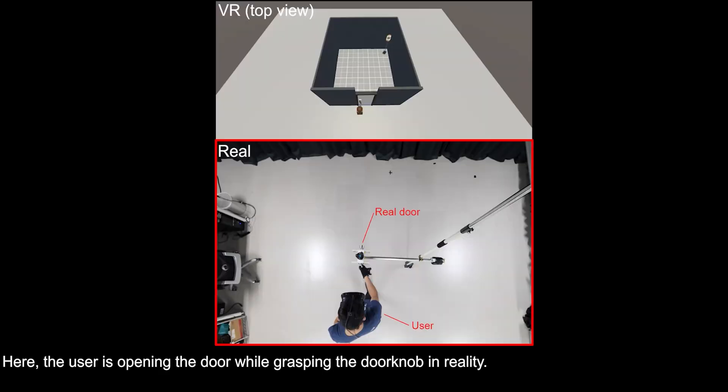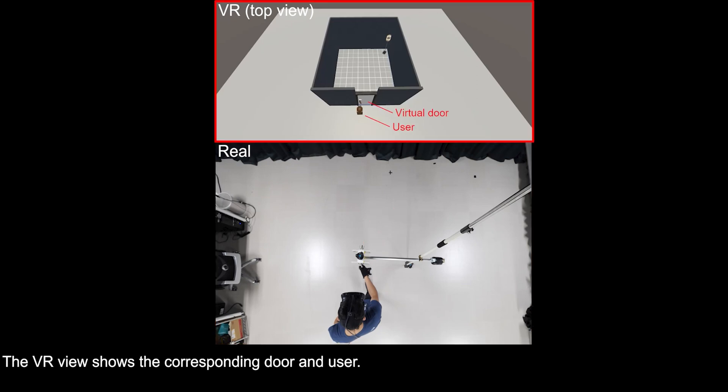Here, the user is opening the door while grasping the doorknob in reality. The VR view shows the corresponding door and user.